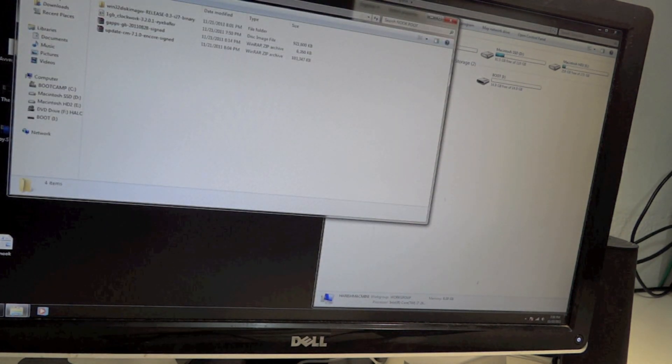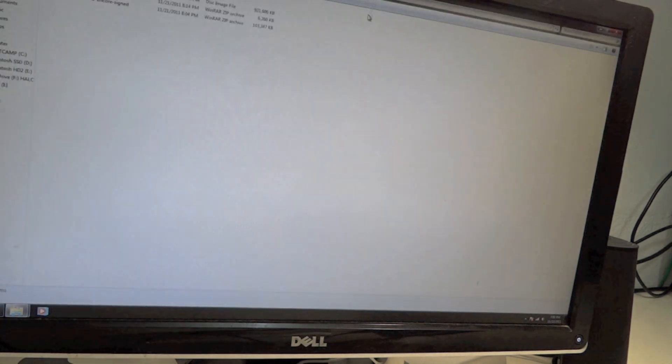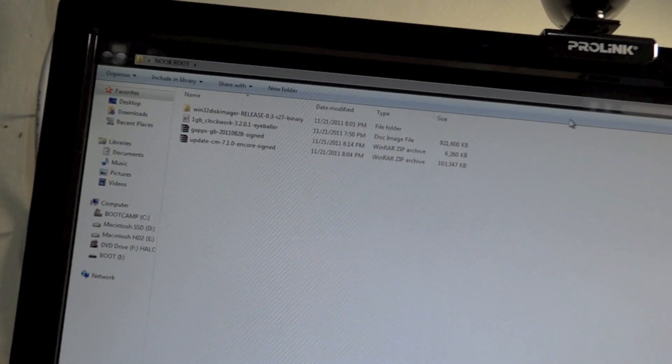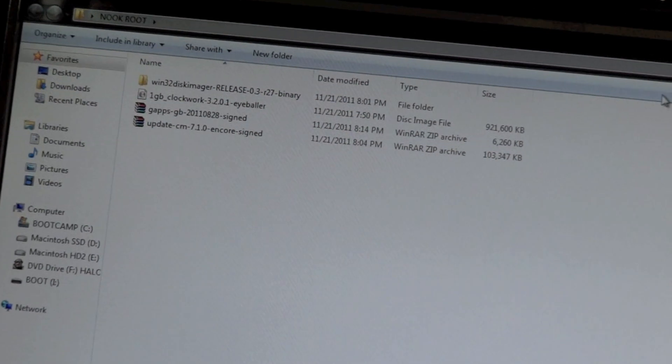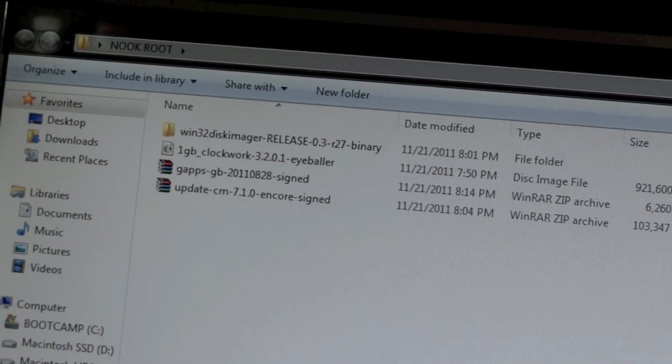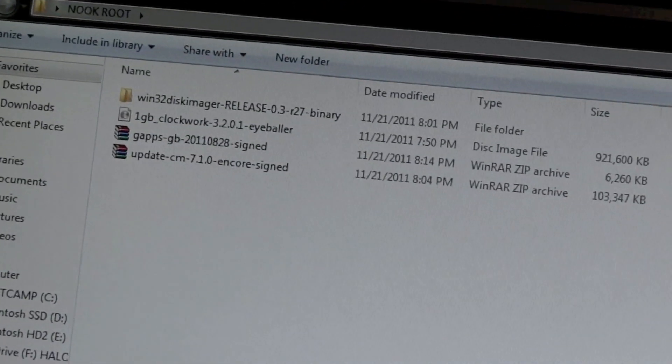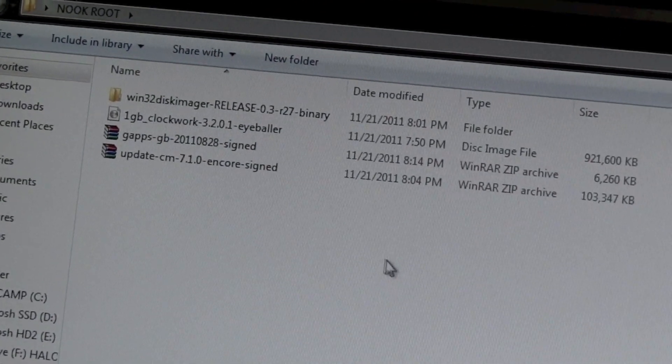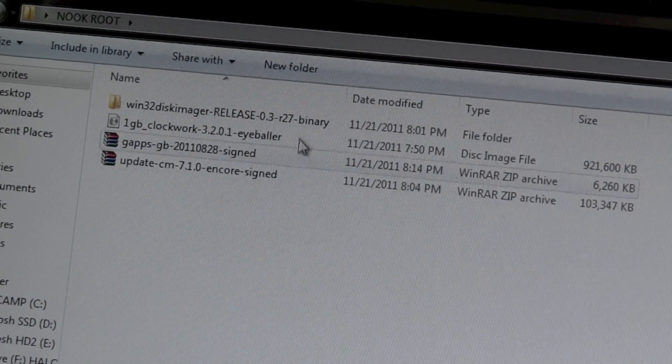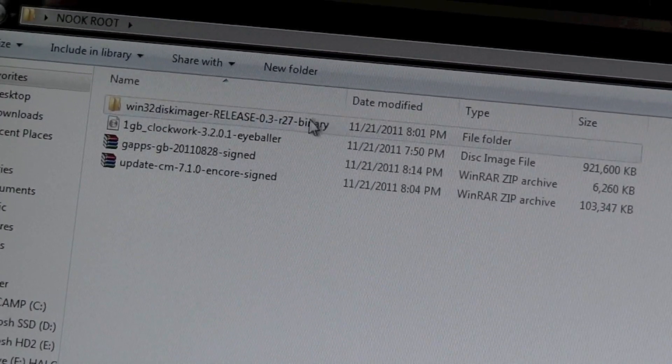You need Win32 Disk Manager, which will be a zip file that you need to extract. I've already extracted it right there.